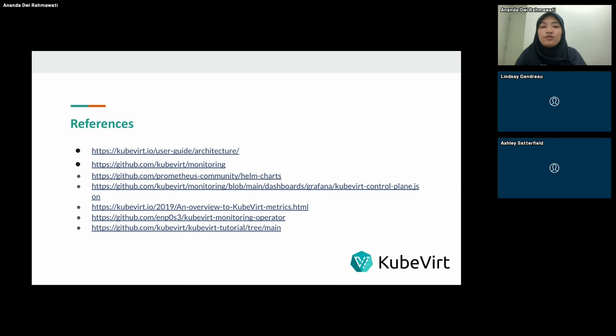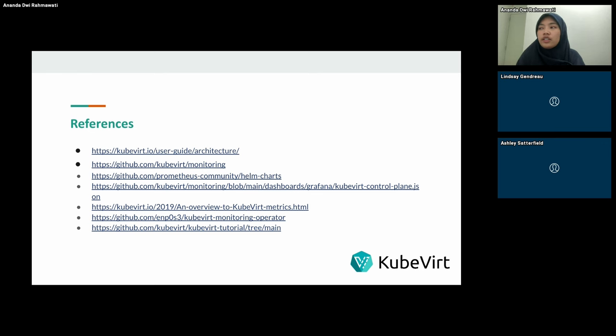Thank you so much for having me. If you have any questions, you can put them in the Q&A section. Thank you.